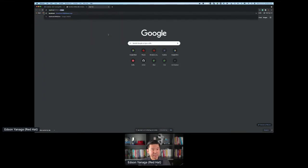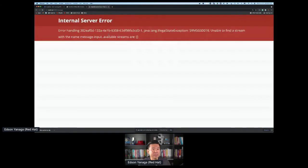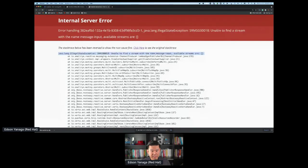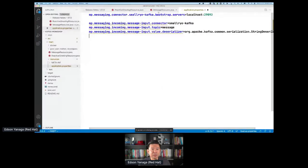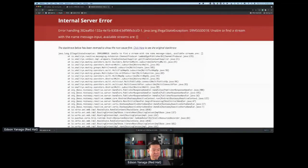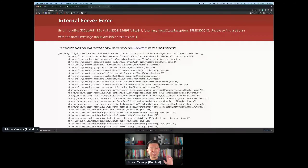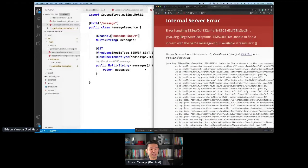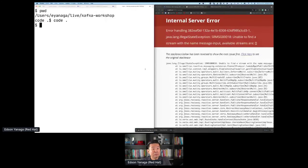Once I did that, I'm ready to connect. I go to the browser and type localhost:8080/message. Nothing is happening — turns out Quarkus was complaining because I never saved the file. It wasn't Quarkus's fault, it was my fault. Now it should be working. On the top of the screen you can see my browser is already connected to my Server-Sent Events endpoint and is waiting for something to come from Kafka.